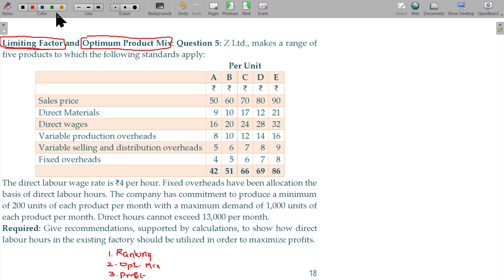In this case, we have the maximum market demand as a constraint. We may also sometimes be given the minimum required units to be sold.